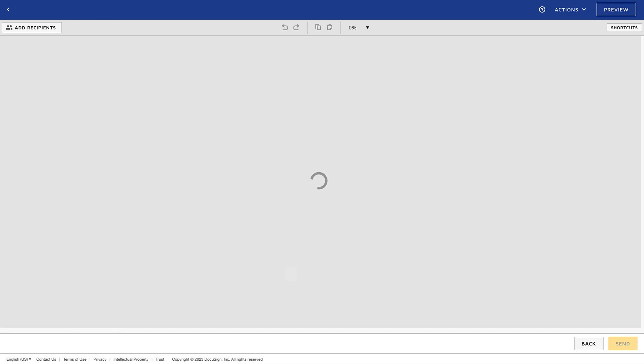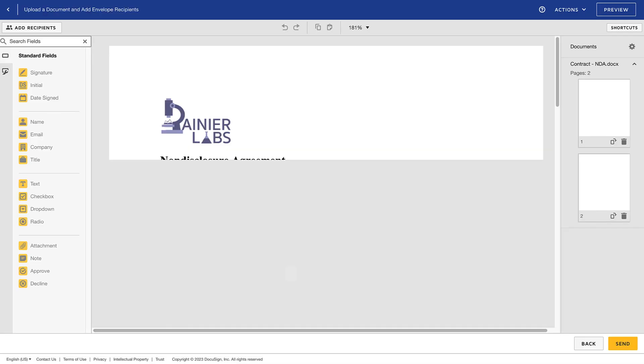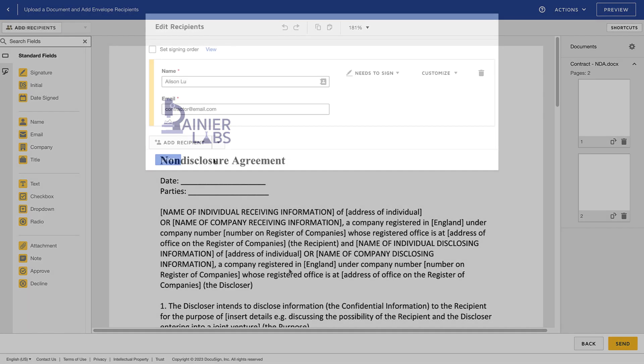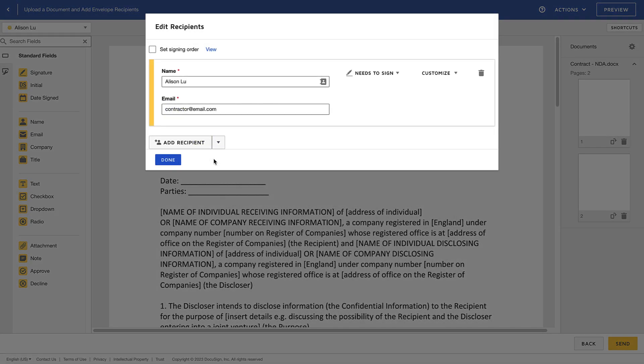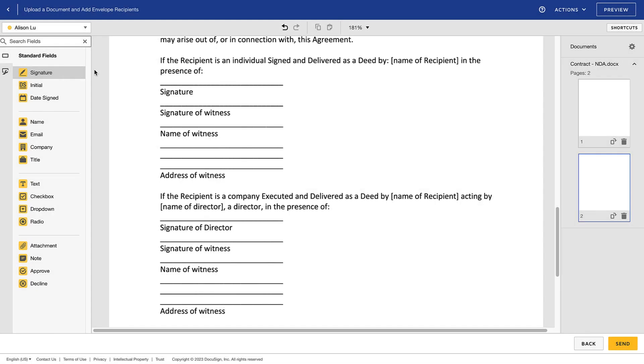The file opens in DocuSign so you can indicate recipients, where you'd like them to sign, and any other fields you'd like filled in.